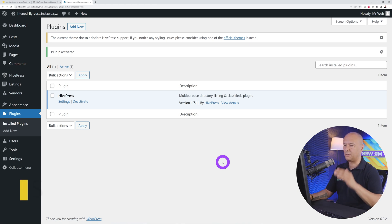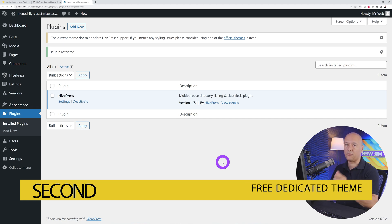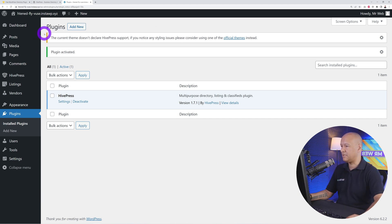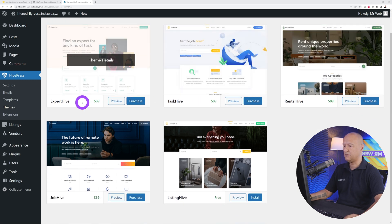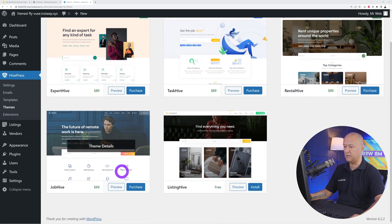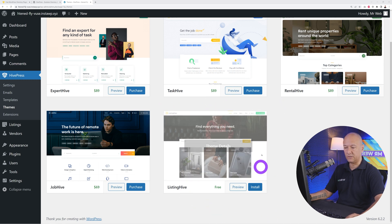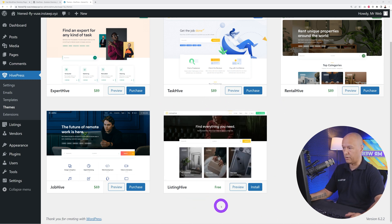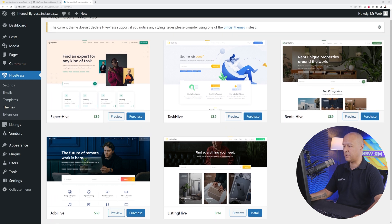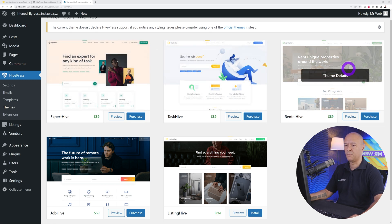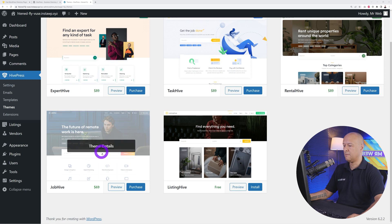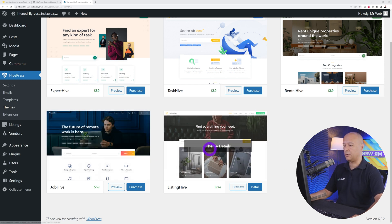The second reason why you should choose HivePress over any other plugin is because you can download their own dedicated free theme as well. Click on the Official Themes link and you'll find all their official themes. Some are paid — 89, 89, 69 dollars — but the one we're going to use today is Listing Hive, which is completely free. Depending on the type of website you're building, you might use any of those: service providers, service marketplaces, rental, real estate, job boards. Listing Hive is the multi-purpose one.